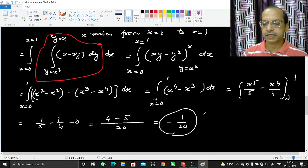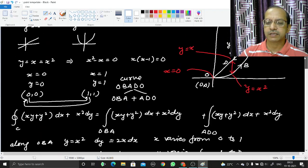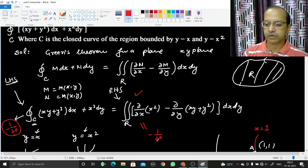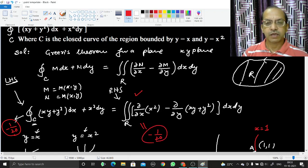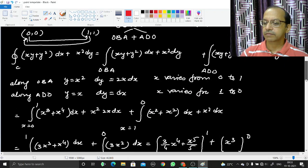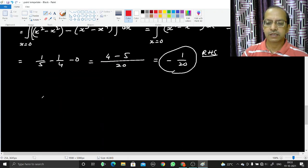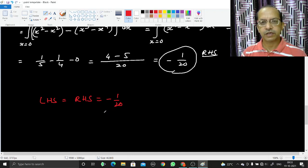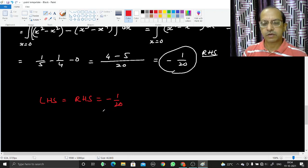The right-hand side is −1/20, and the left-hand side was also calculated to be −1/20. In this way we have proved Green's Theorem: left-hand side equals right-hand side equals −1/20. The notes for this video in PDF format can be found in the description below. Thank you.